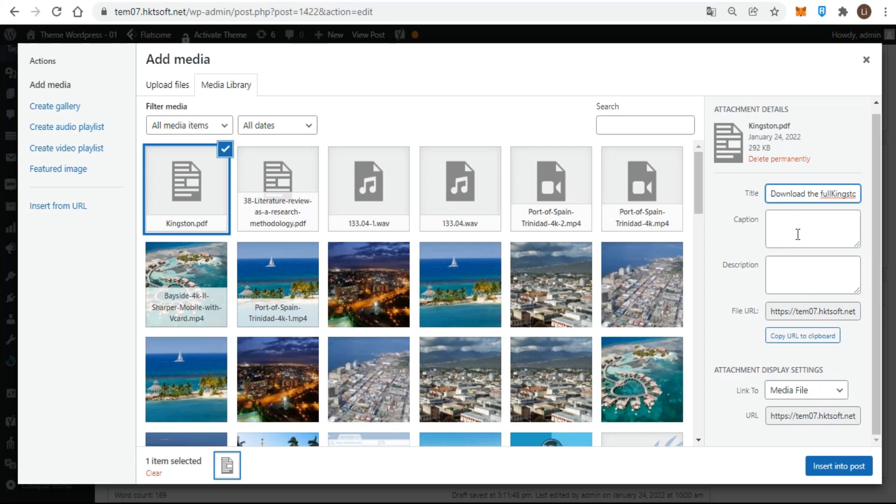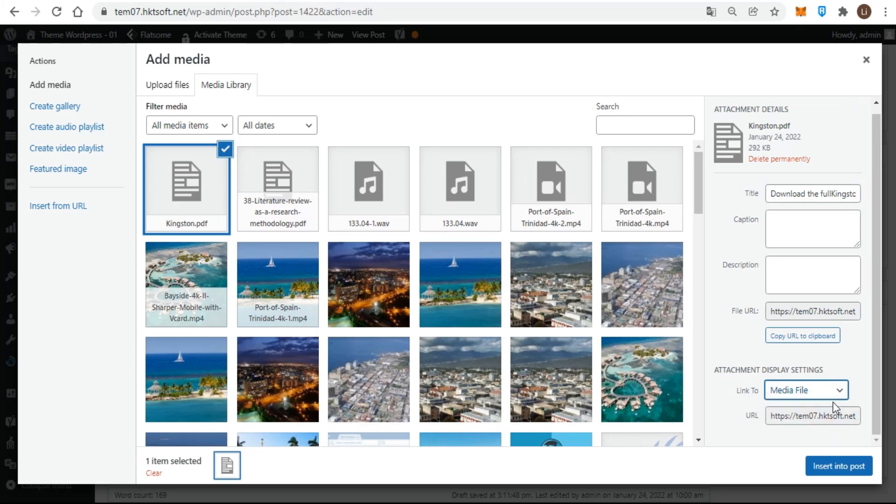The only other thing to watch for when adding a document from your computer is to be sure the file's URL shows properly in the 'Link To' setting of the attachment display settings. Remember, this area of the media uploader is often not visible, so be sure to scroll down.